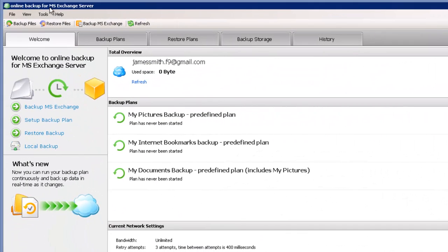In the top menu you can see Backup Microsoft Exchange button. Click on it to run the backup wizard.